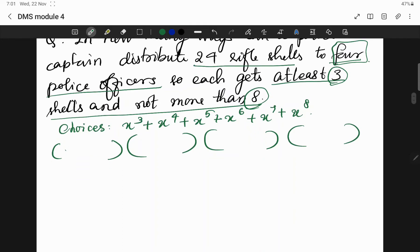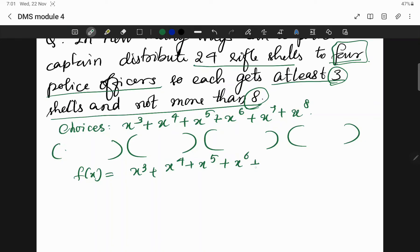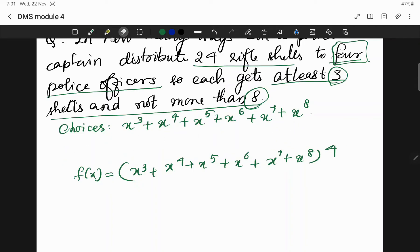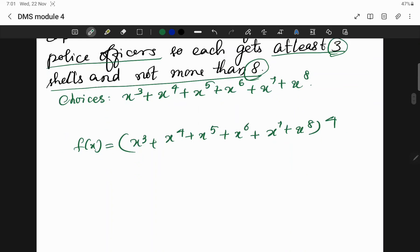We can rewrite this in the form of a function as x³ + x⁴ + x⁵ + x⁶ + x⁷ + x⁸, the whole raised to the power 4. That is the function for one officer, and we raise it to 4 for all four officers. These are our choices expressed as a generating function.